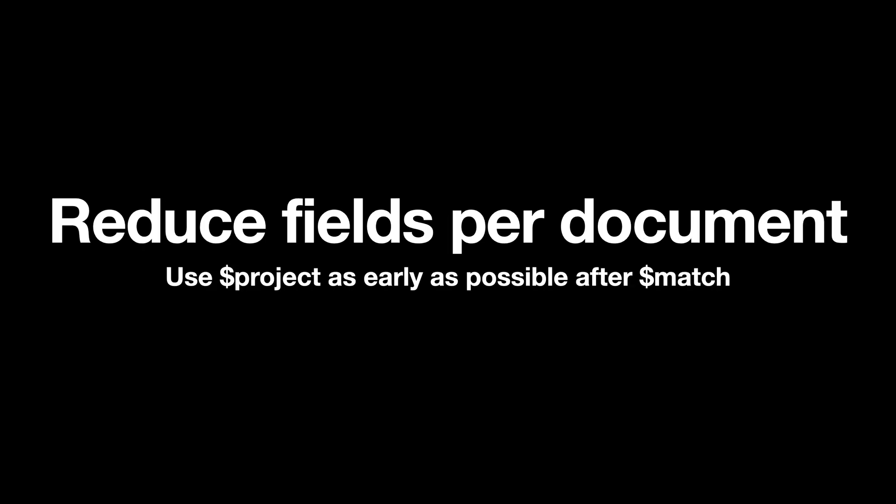After you have done that, reduce the fields per document by using project as early as possible after match. So once you use match you cut off a lot of documents, and once you use project you cut off a lot of fields from those documents, so you get more RAM space and more memory space for your operators to breathe.